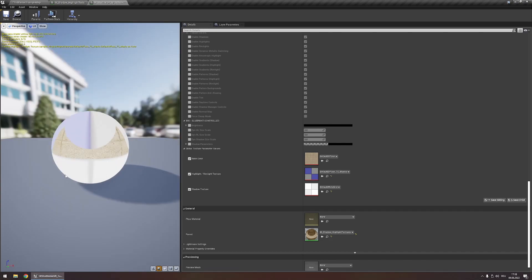Admittedly, this doesn't really look any good. But it does show how you could use any textures you want to control the color of your shadows or your highlights in your project. And if you're doing this on your character and you have dedicated textures for the color of shadows or rim lights and highlights, you could get some really neat effects out of this.